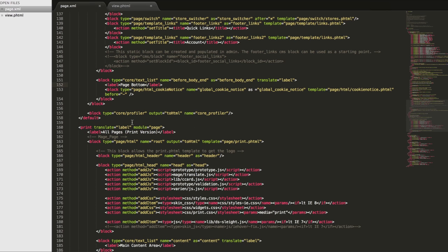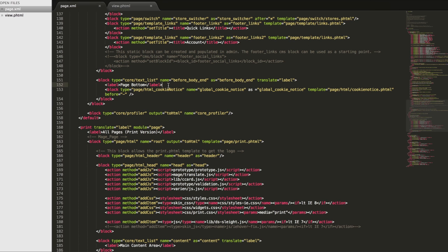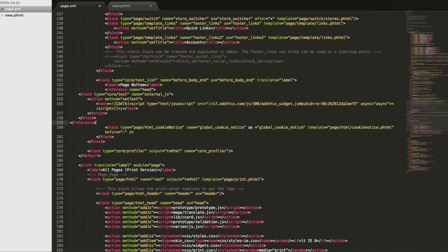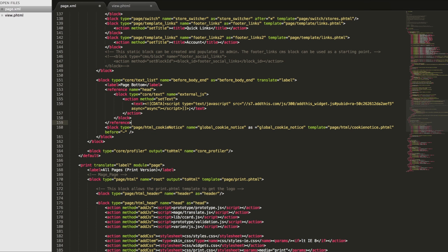The first step is to open your theme's page.xml file and look for the section that says before underscore body underscore end. Next, paste the block of code that can be found in the How to Install the AddThis Tools to Magento support article in the AddThis Academy.